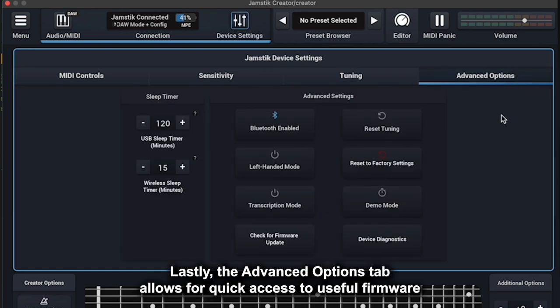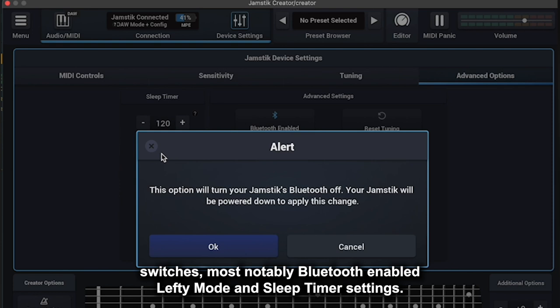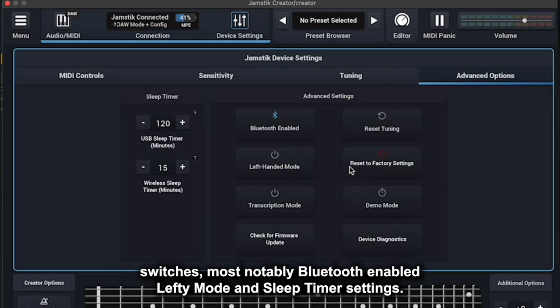The Advanced Options tab allows for quick access to useful firmware switches, most notably Bluetooth-enabled, lefty mode, and sleep timer settings.